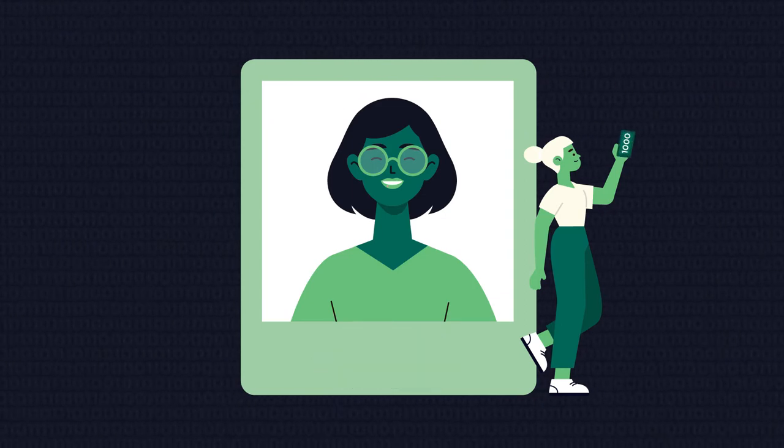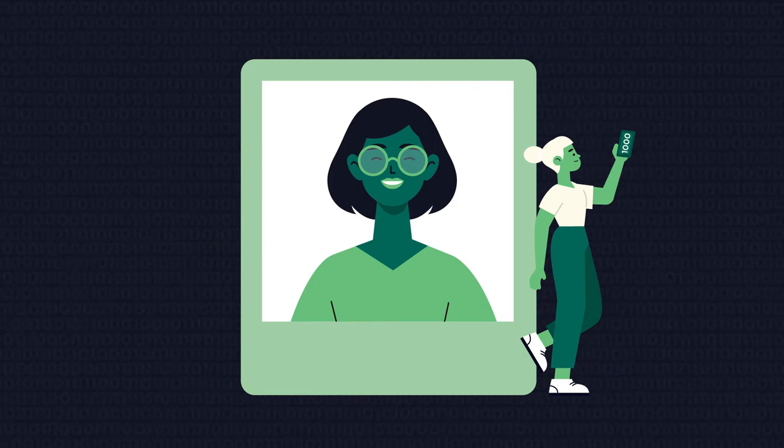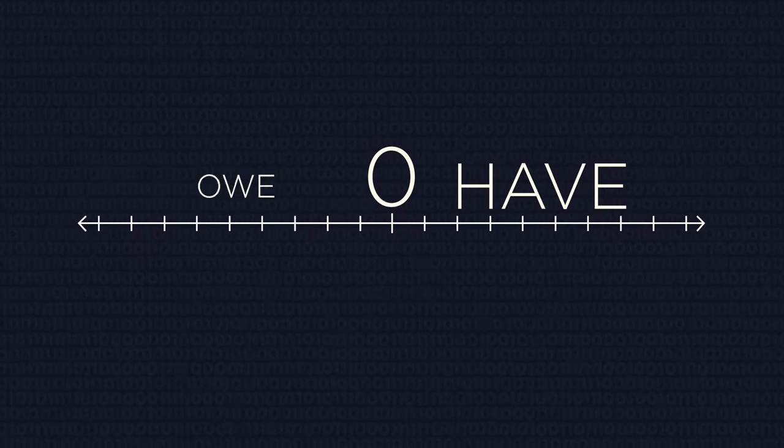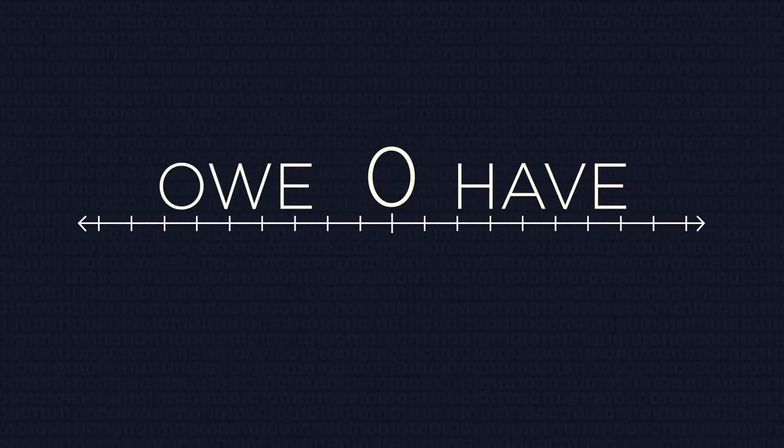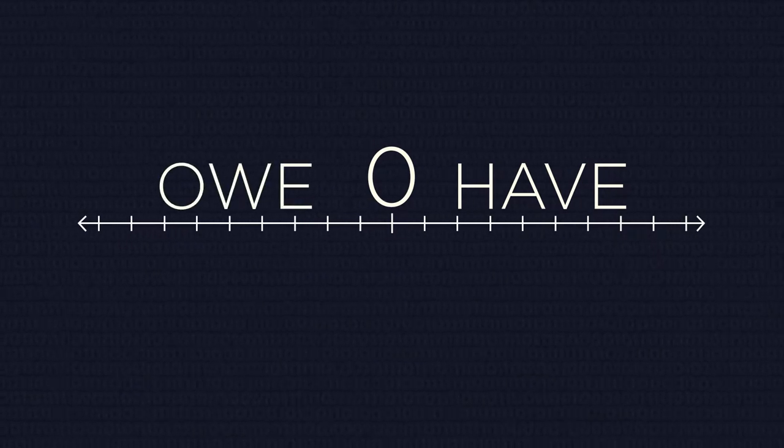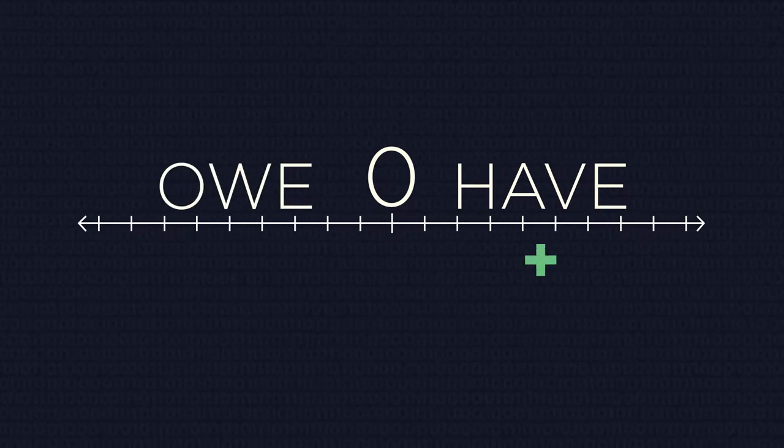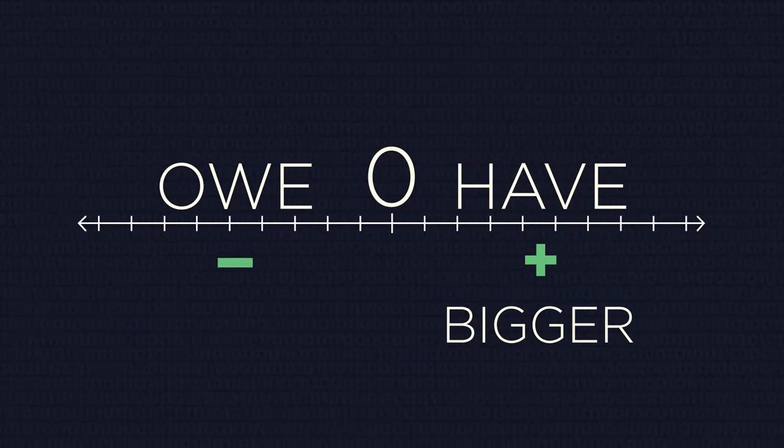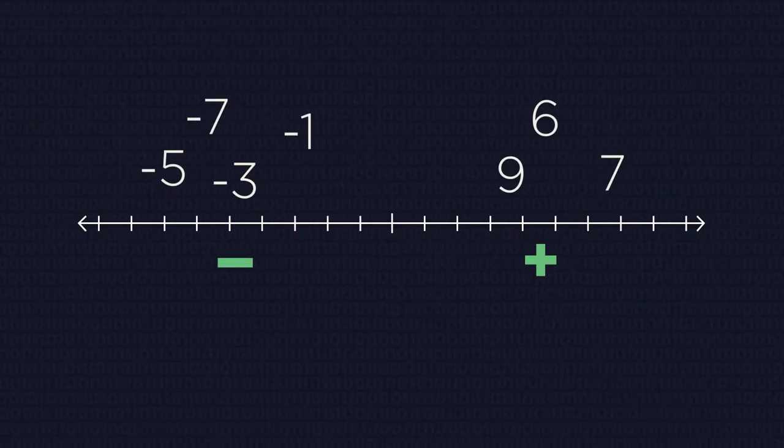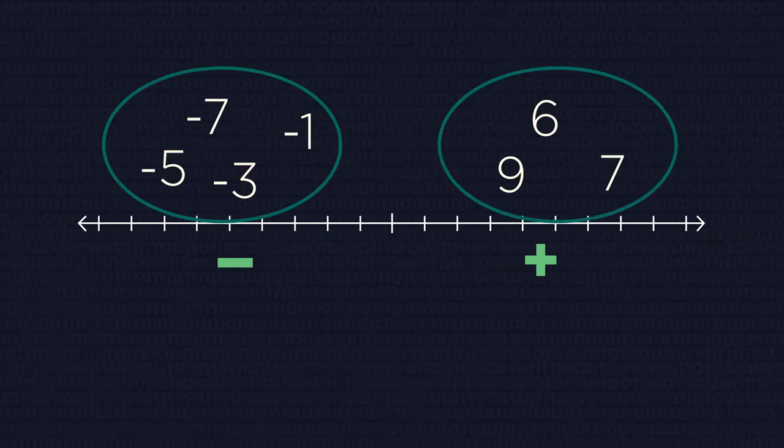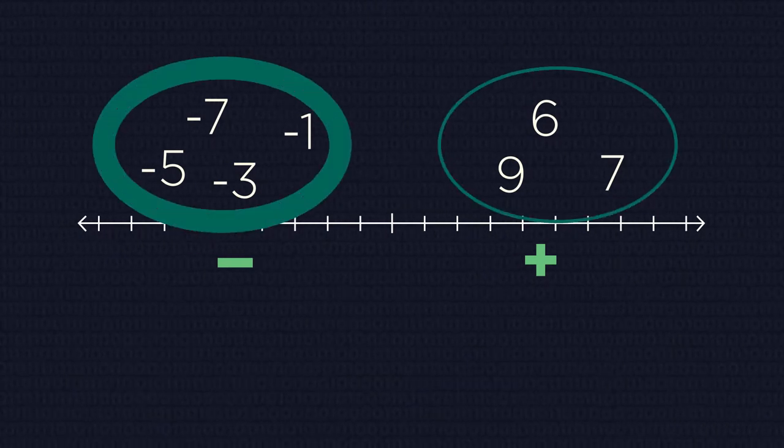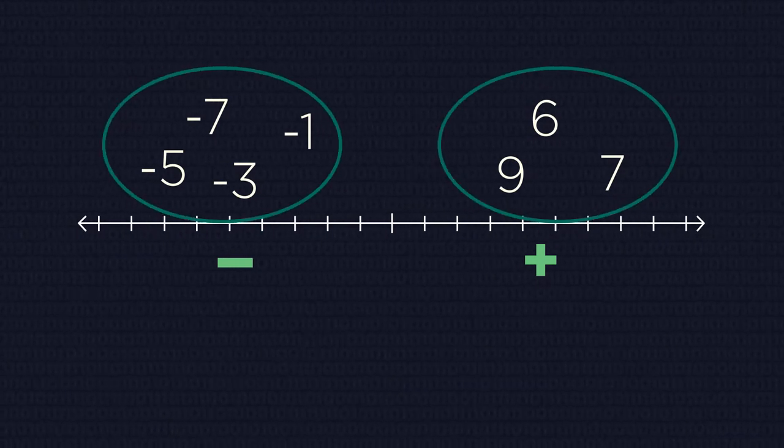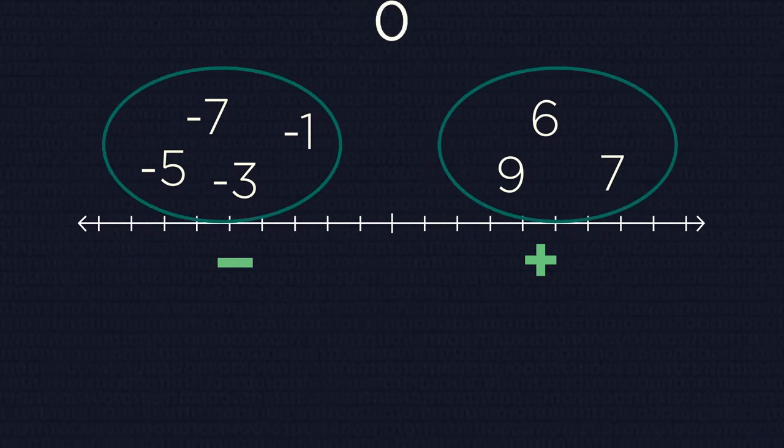To have money is better than to owe money in most cases. That's why positive numbers are always bigger than negative. So our first step is to split numbers into two groups: negative and positive.